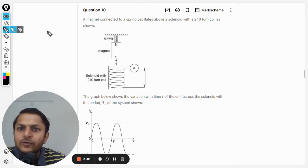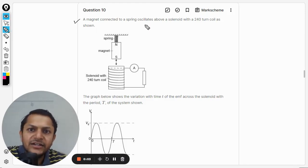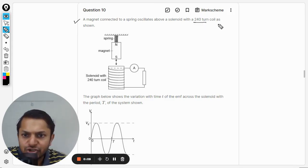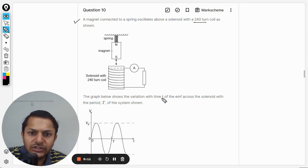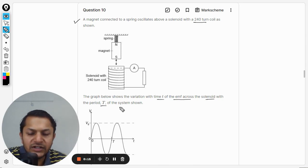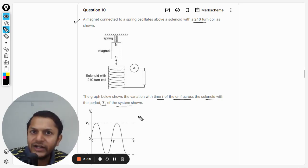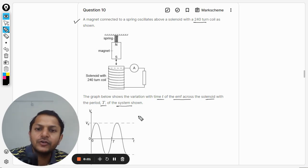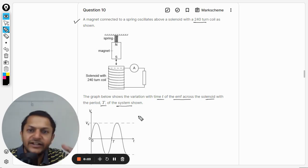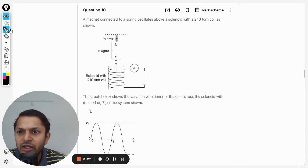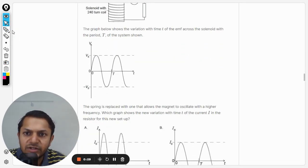A magnet connected to a spring oscillates above a solenoid with a 240-turn coil. The graph shows the variation with time t of the EMF across the solenoid with the time period T of the system. So the graph is already talking about the induced EMF — we are not being asked to derive formulations; the graph is already given.